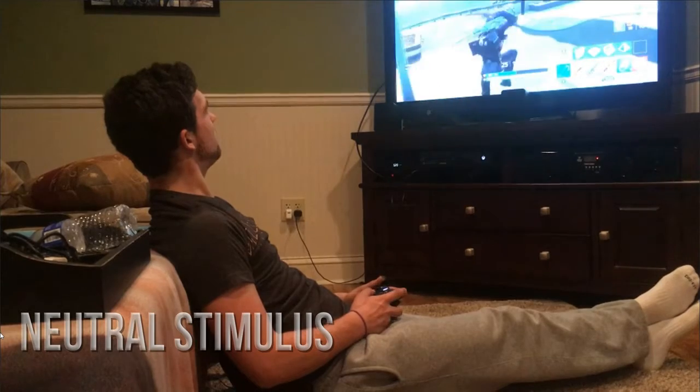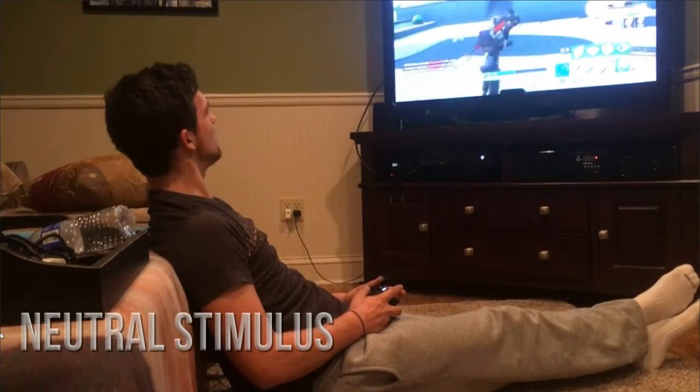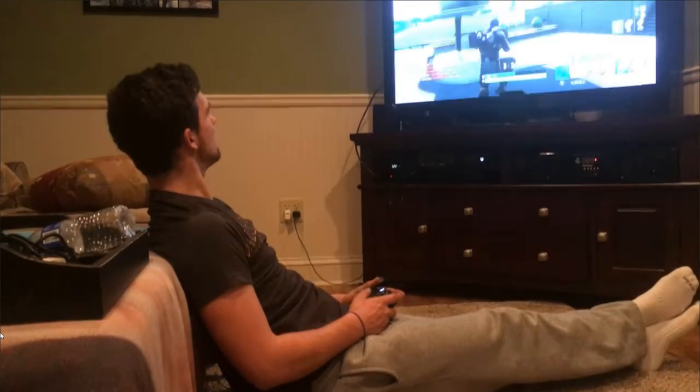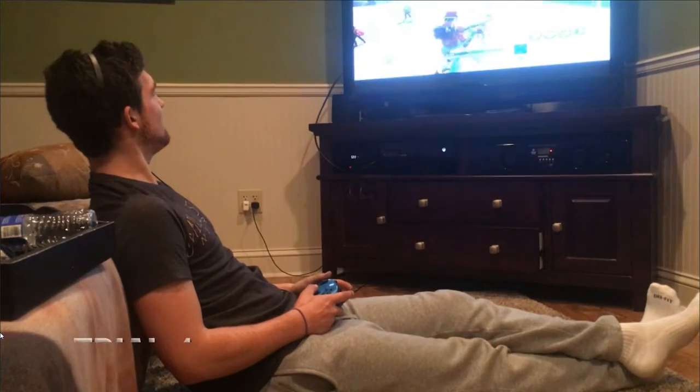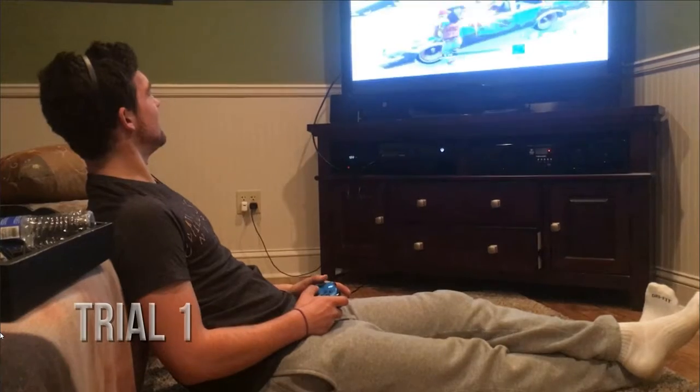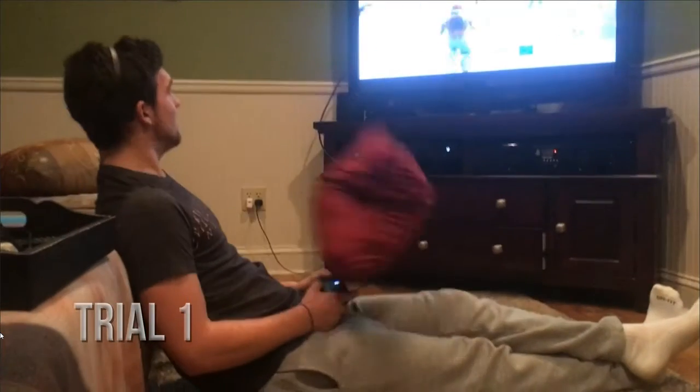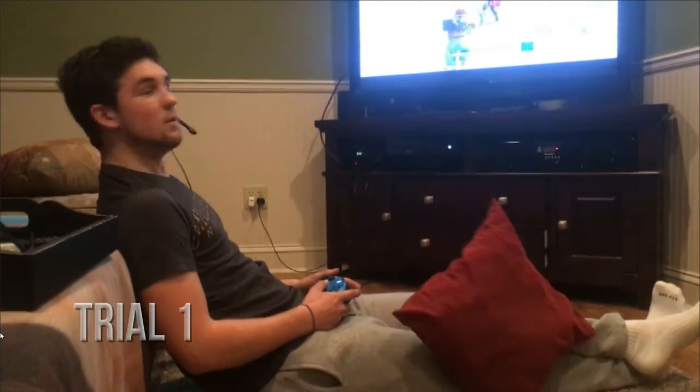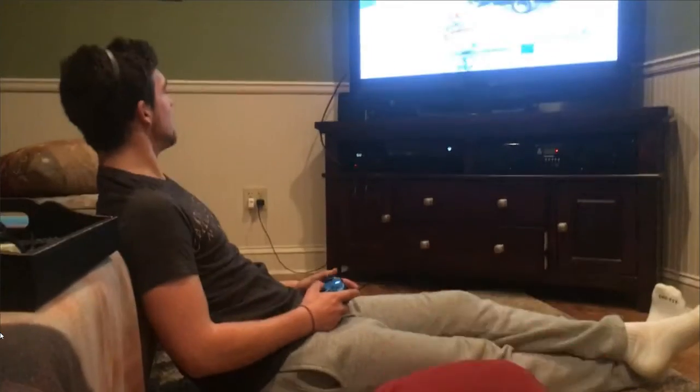What the fuck are you doing, woman? Get off my dick. What was that?